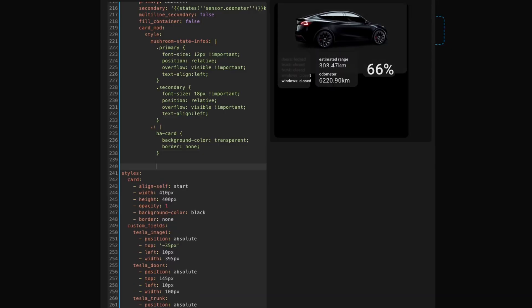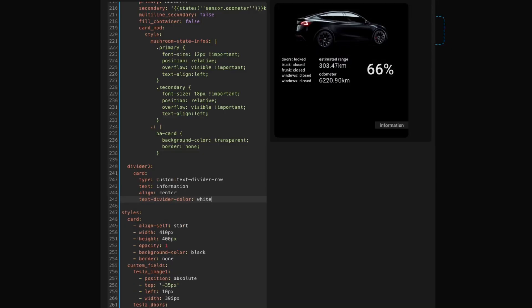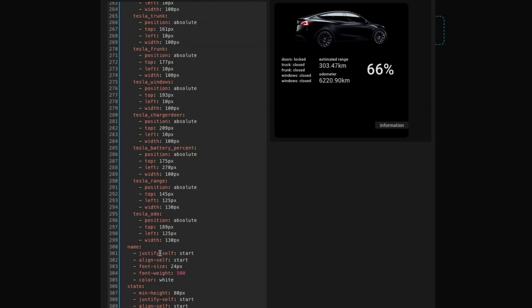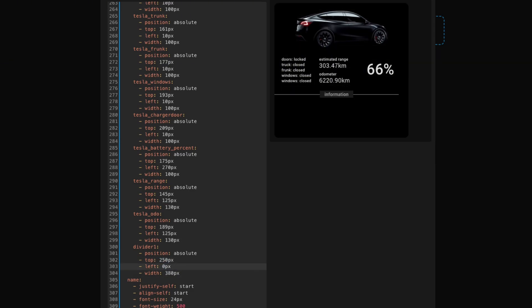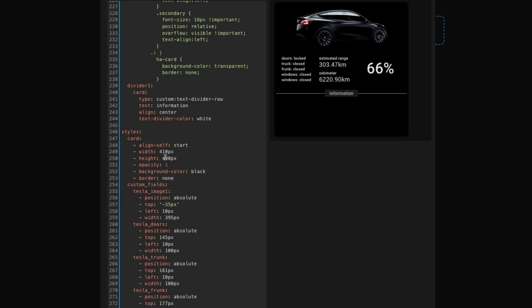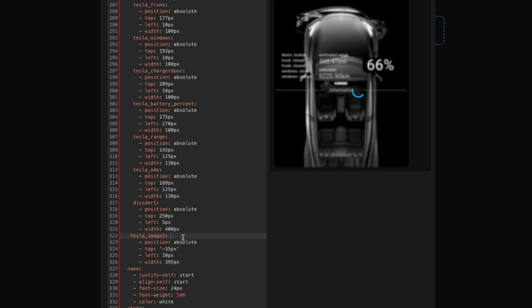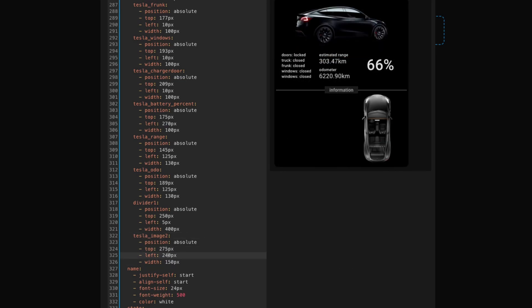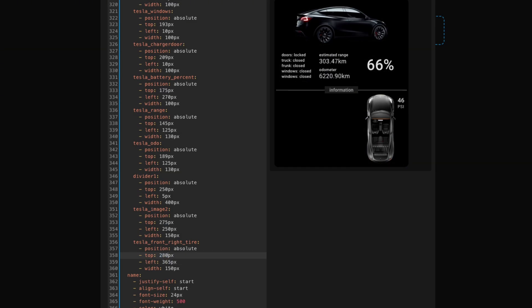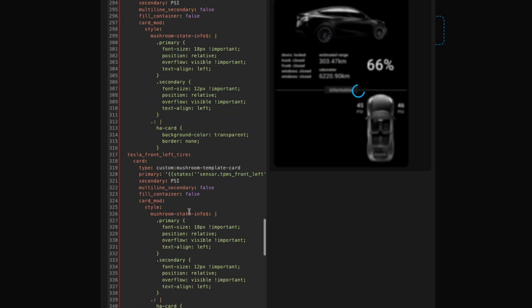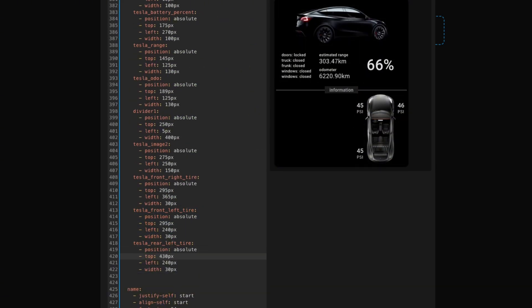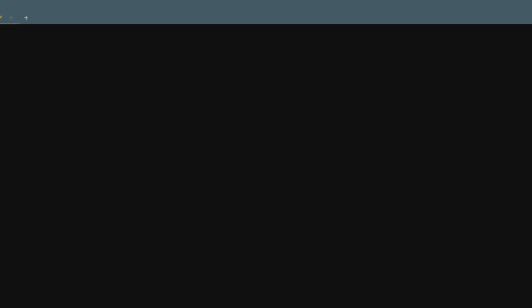I'm going to add one of those custom divider cards I mentioned before. This one's pretty simple — you can use the Builder page or you can just copy and paste what I've added. Same process: add the card part at the top and a positioning section at the bottom. It's all just trial and error to get it looking just right. Let's make our card a little bit bigger, and after that we're going to add another image. Watch how I add it, resize, and just move it around till I like it. Next up, I'm going to add the tire pressure information — copy and paste, adjust the entities and display, and then position them next to the appropriate tire. Careful to make sure you have the right ones in the right places; just repeat it for all four tires.